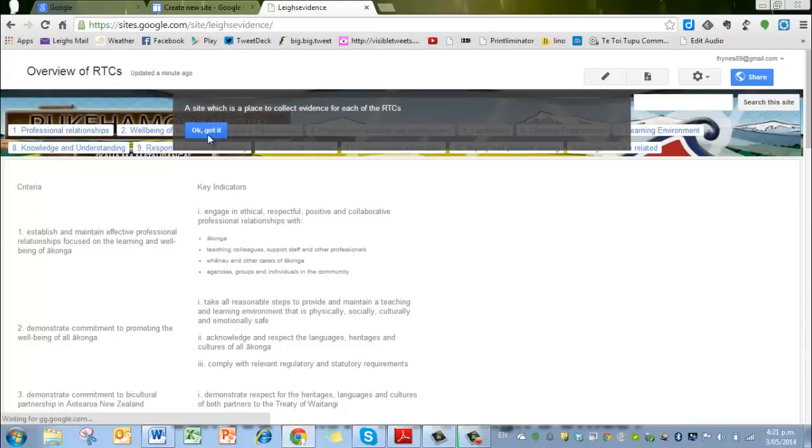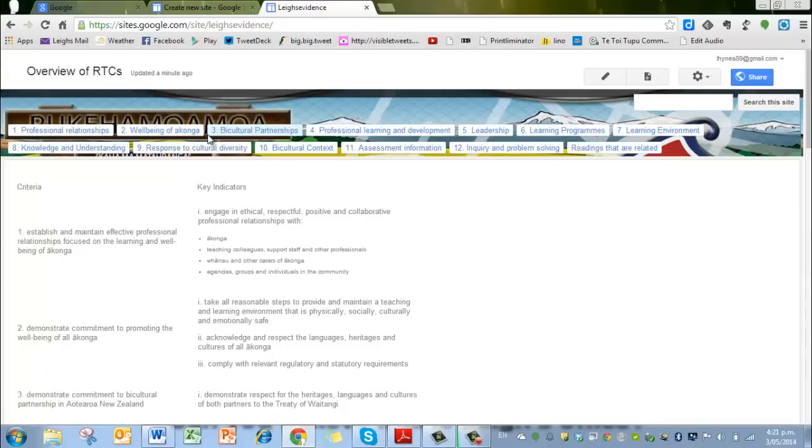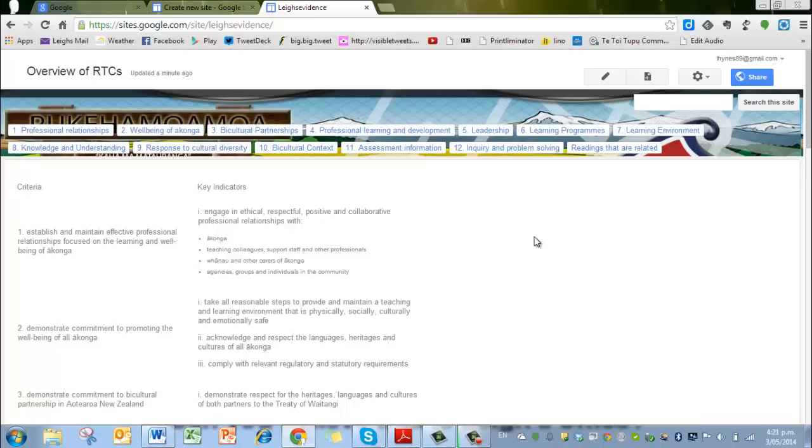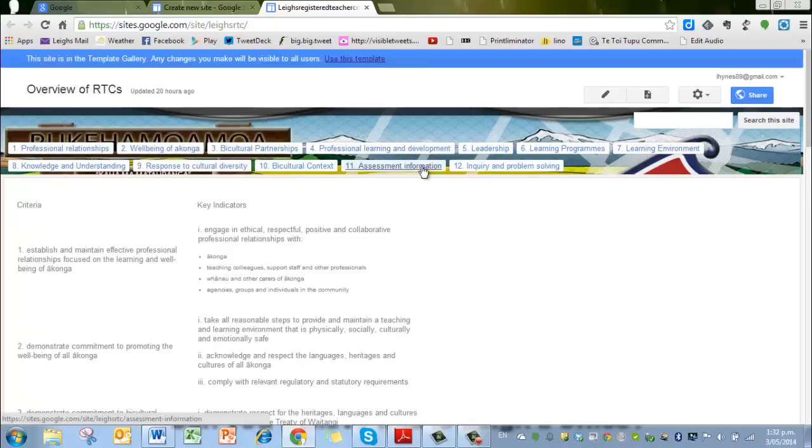So it's creating the site. You can see up the top there, creating the site. The site is a place in which to collect evidence. Okay, we've got that. So here's our site. This one of course is called, as you can see, Leigh's evidence up the top. So that makes it different from the template and makes it editable for you. You'll be able to make adjustments to it, you'll be able to remove that picture if you want to, you'll be able to do whatever you like.